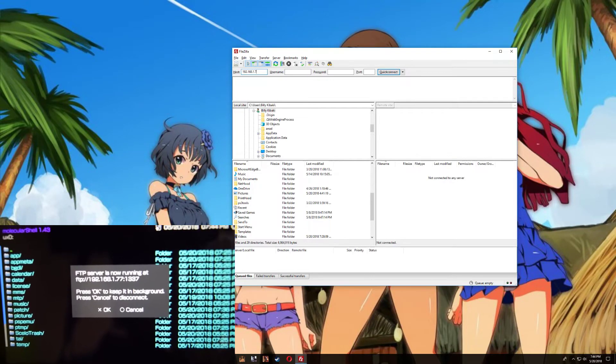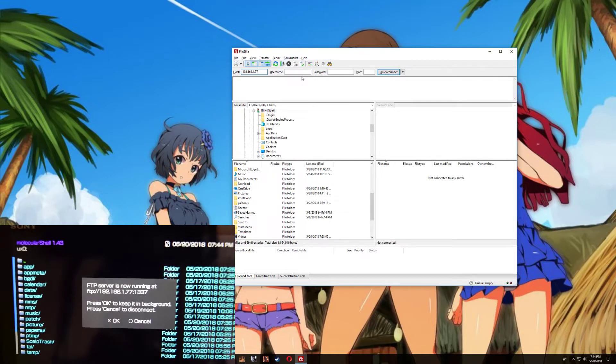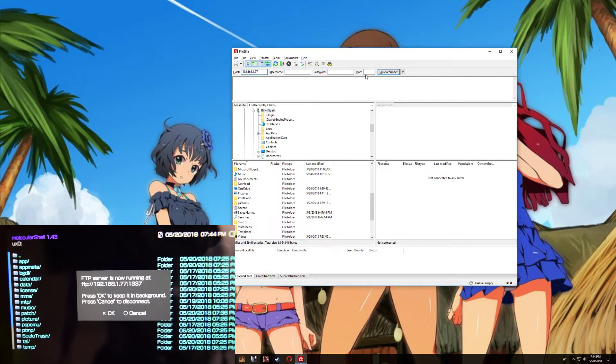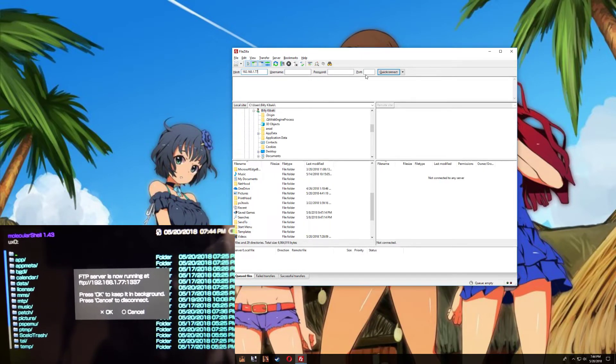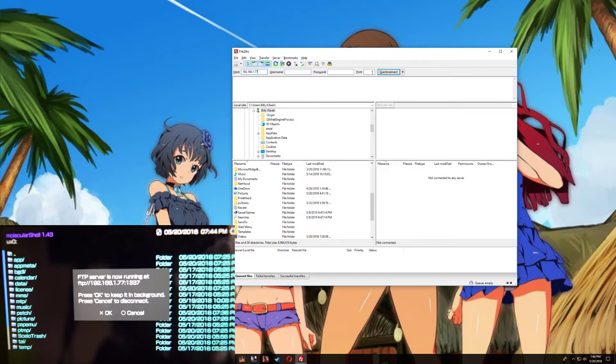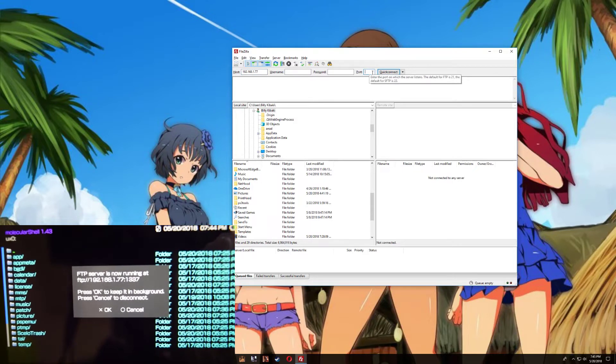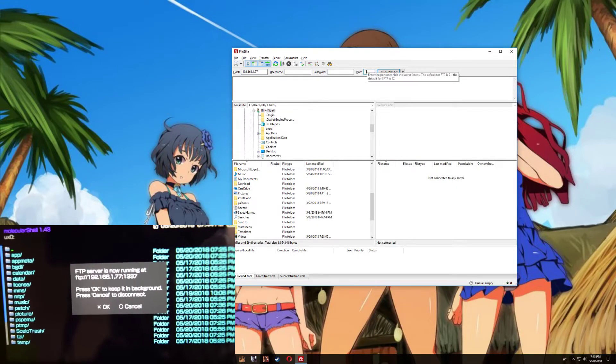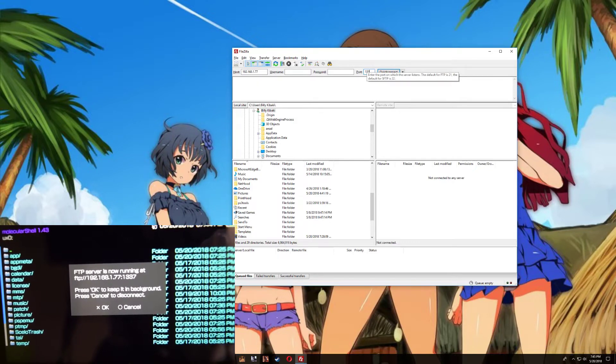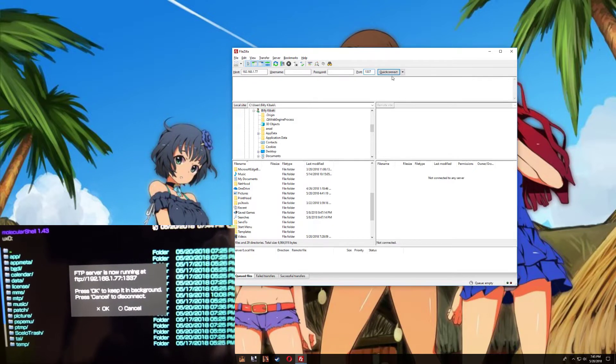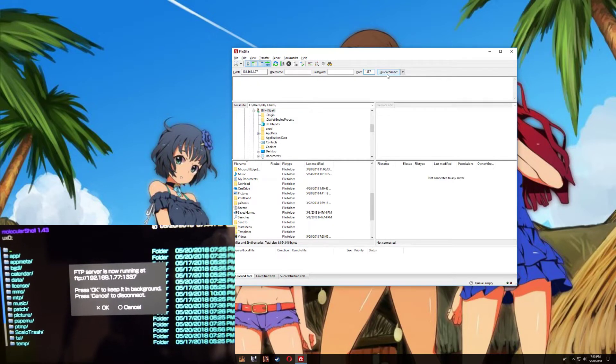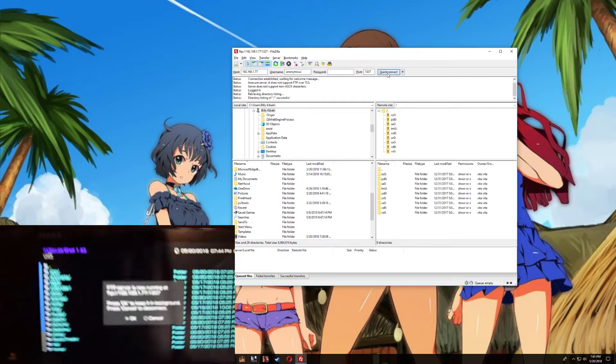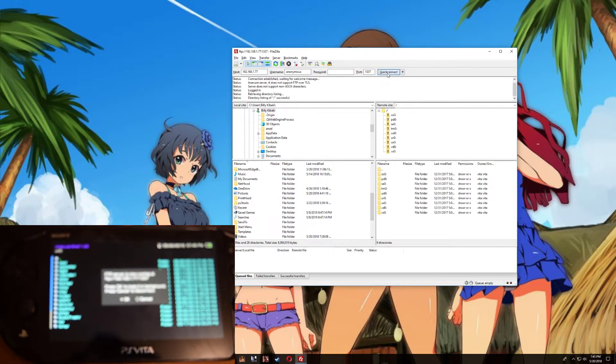Okay, now the part where it says 1337, you need to put that in the port section right here. So 1337. Now press quick connect, and that's it, we're now connected to the Vita.